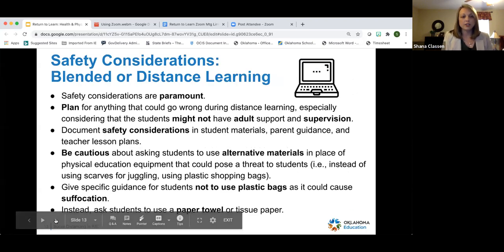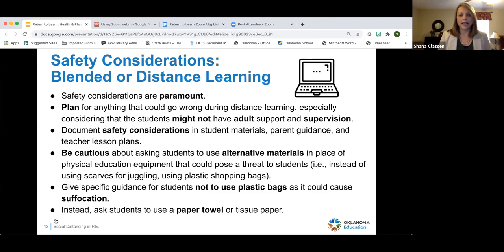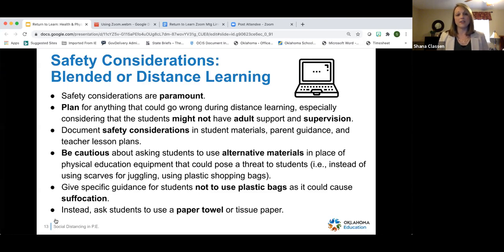Moving into safety considerations for distance learning — safety is paramount. We have to plan for anything that can go wrong because when students are home alone, we don't want anything happening to them. Document safety considerations about student materials and equipment in your lesson plan. Be cautious when asking students to use alternative materials — instead of suggesting plastic shopping bags for juggling, use something like tissue paper or a paper towel that wouldn't be a suffocation hazard.